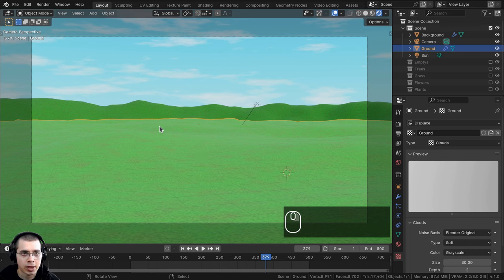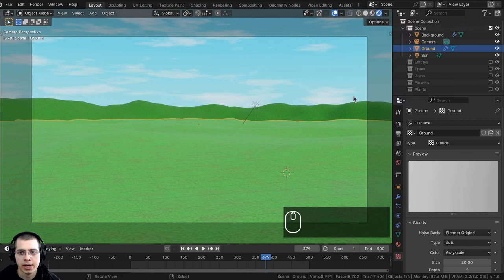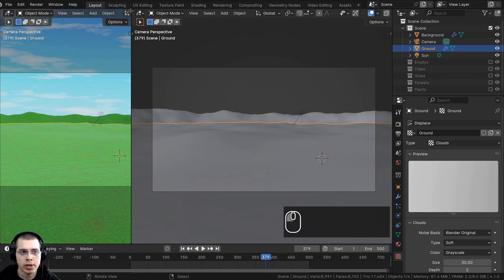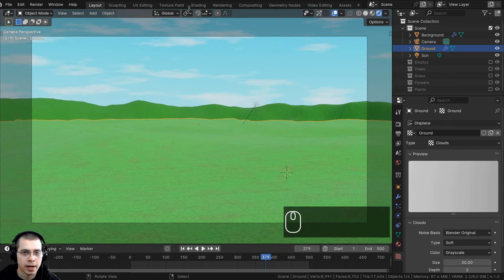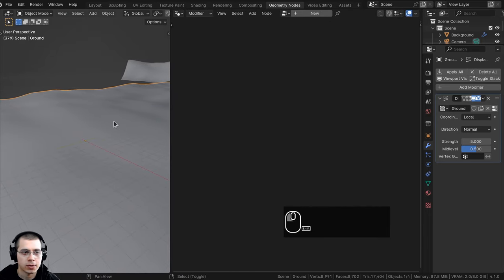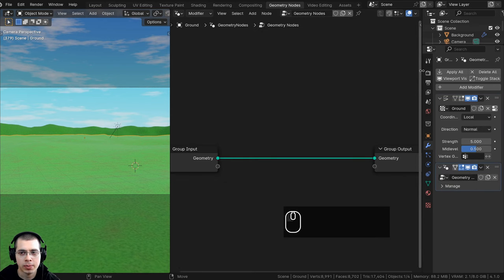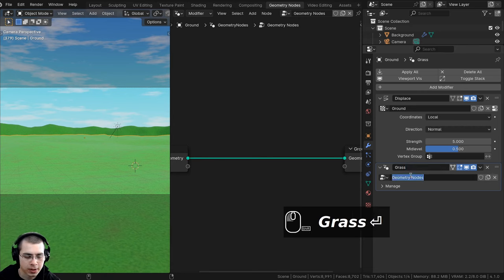Let's select the ground object and go over to the geometry nodes workspace. If you don't have it, you can click the plus to add a new workspace under general and add geometry nodes, or you can drag out a split window and change the editor type to the geometry node editor. I'll click on new to add new geometry nodes, and I'm going to rename this to grass.